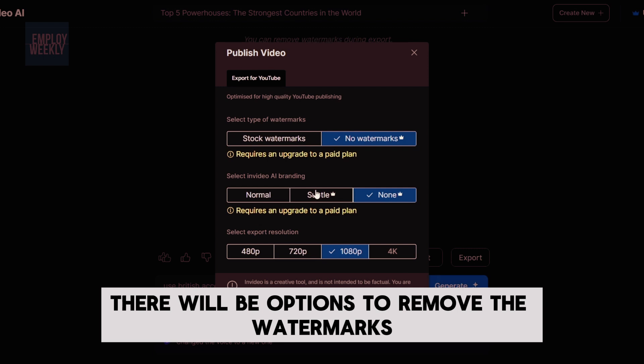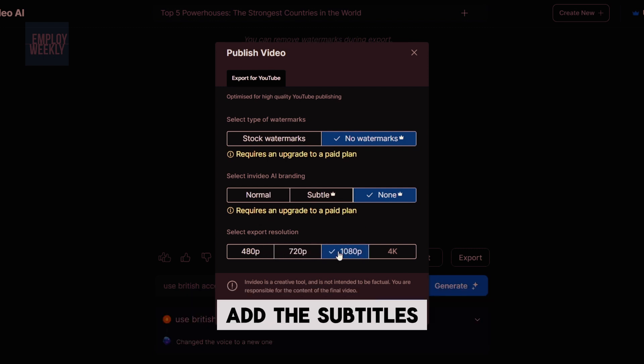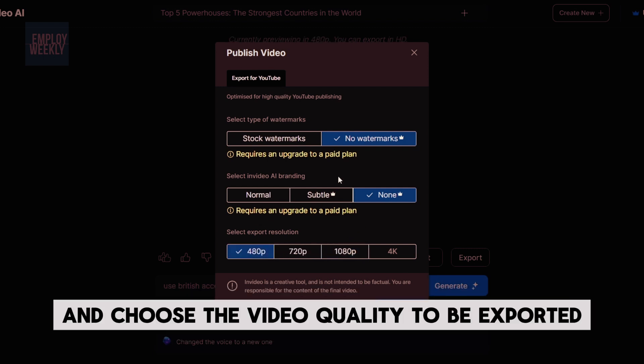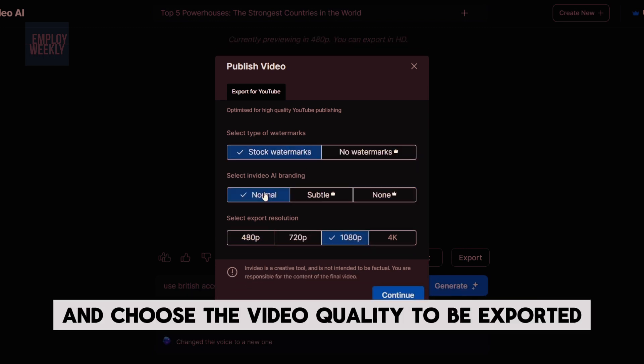There will be options to remove the watermarks, add the subtitles, and choose the video quality to be exported.